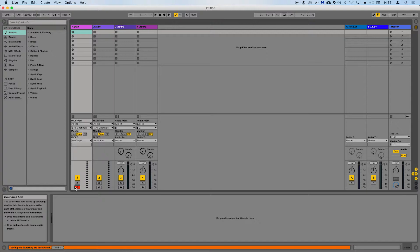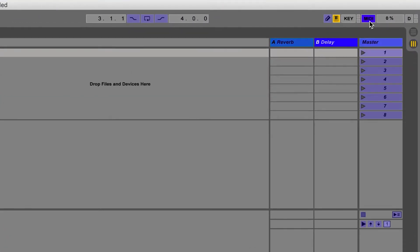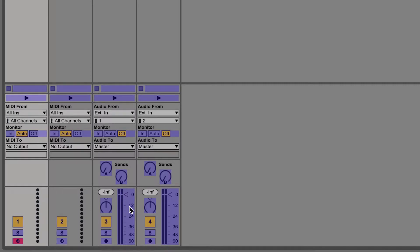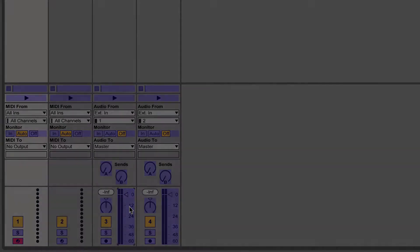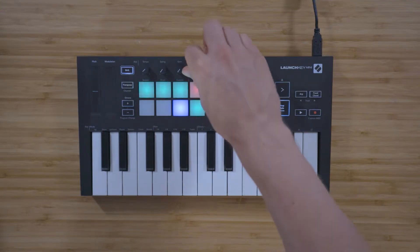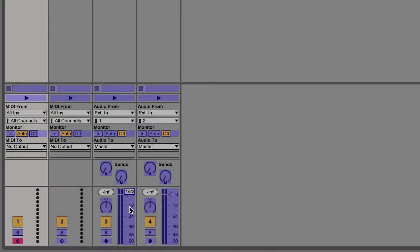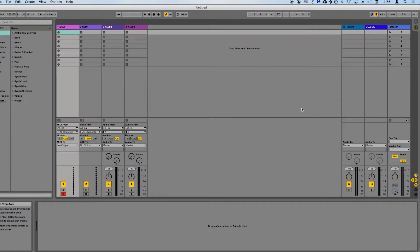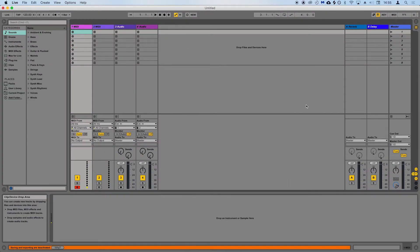To map the dials to controls inside Live, select MIDI in the top right, click on the parameter that you'd like to control, such as track volume, move the dial that you wish to control it with on the Launch Key, and then press the MIDI button again. You can now control that parameter using the dial that you just moved on the Launch Key.